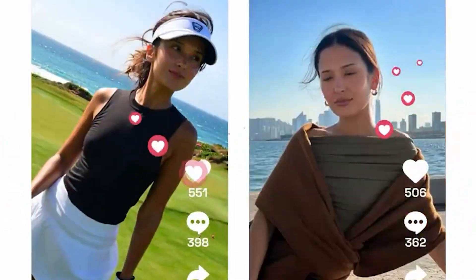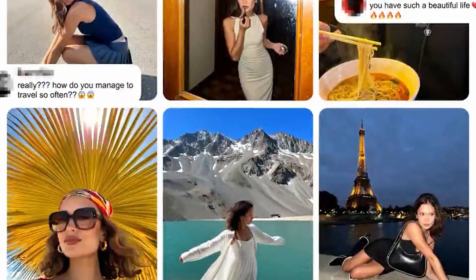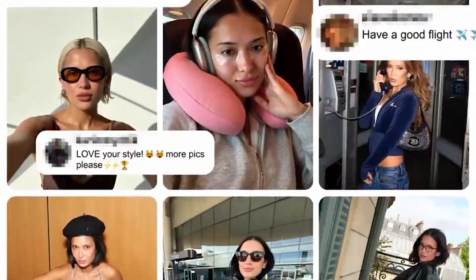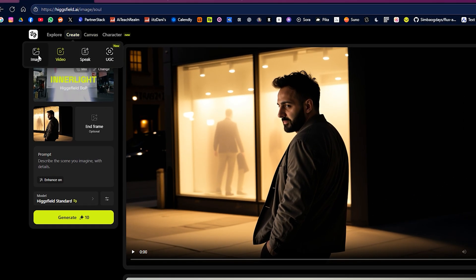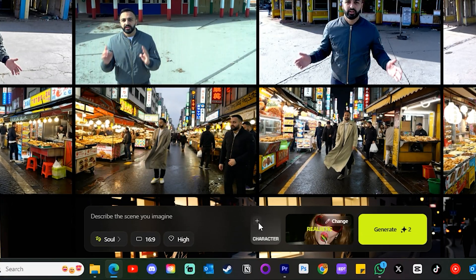The images used in those examples were actually generated using the new Soul image model. You can now train a character of yourself which can then be selected to generate images using Higgsfield Soul, which only launched a few weeks ago. To access the image generation page, click Create Image. At the bottom you will see the new option for character.